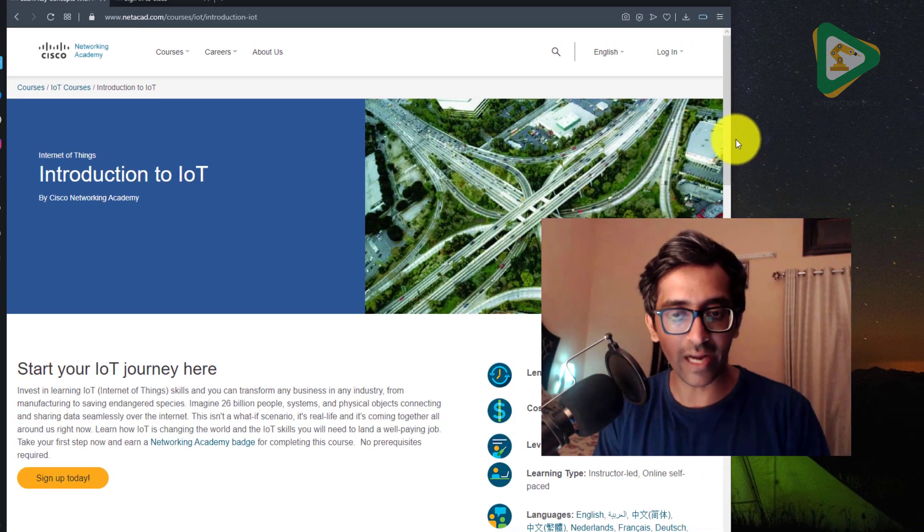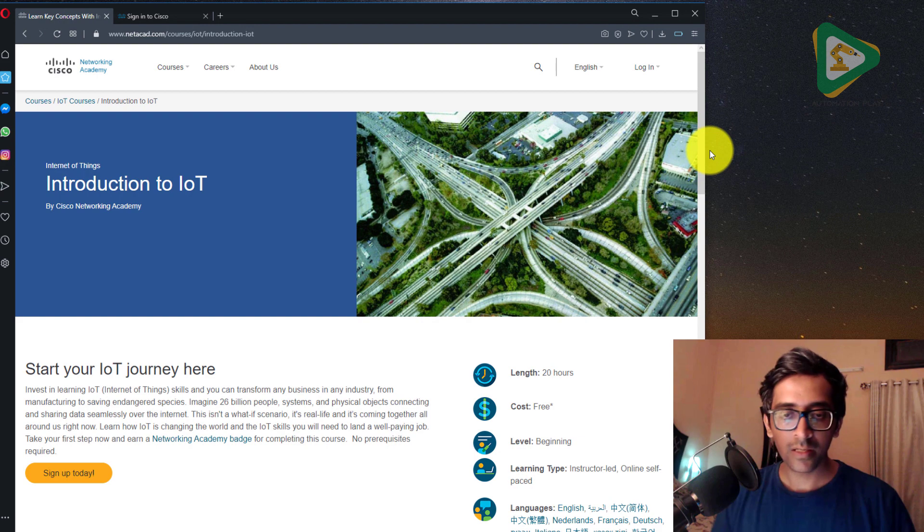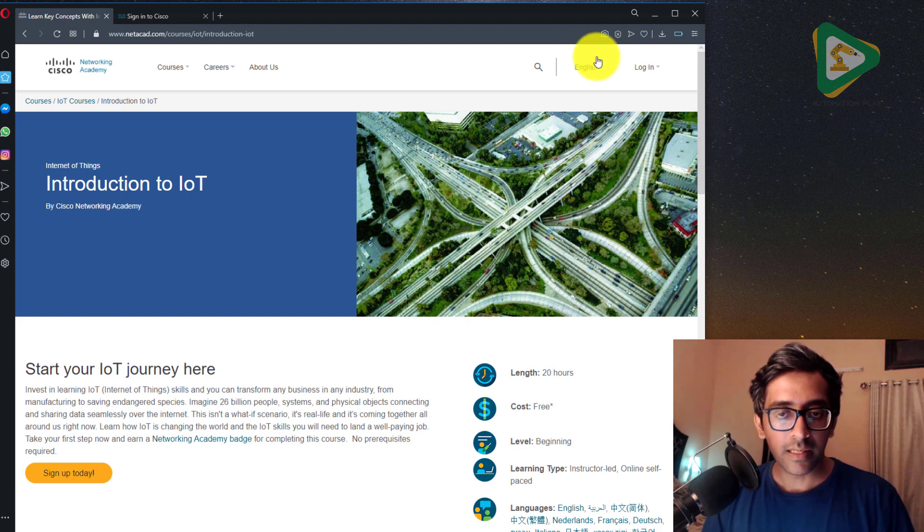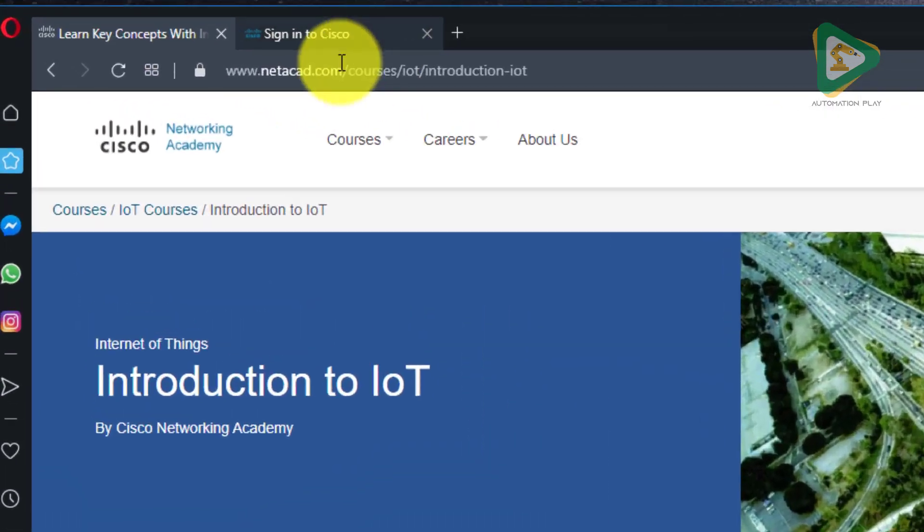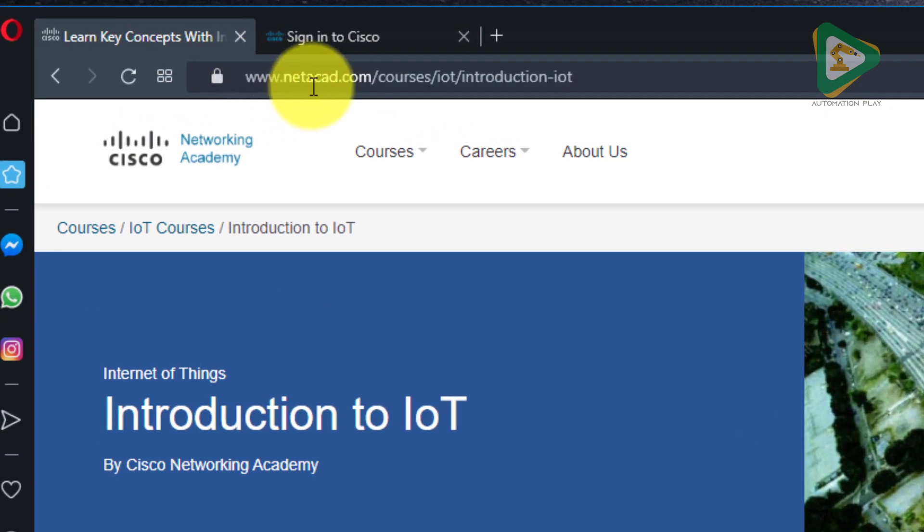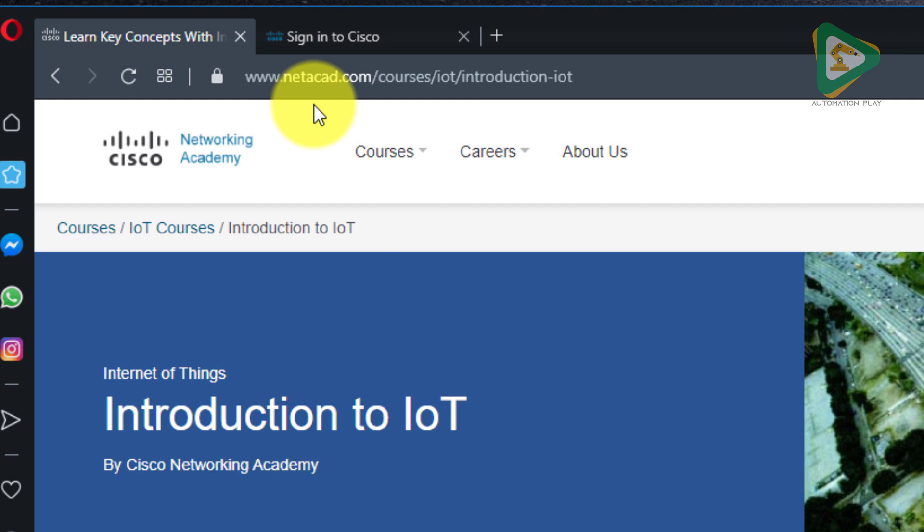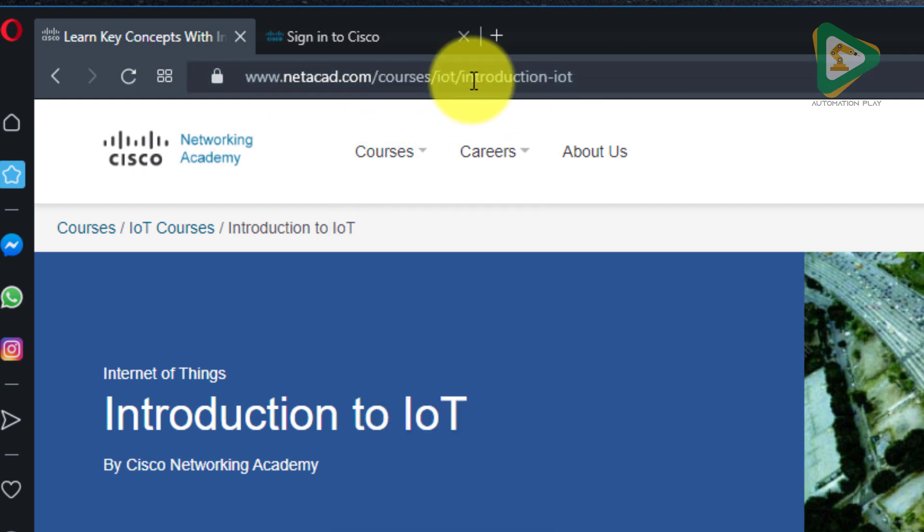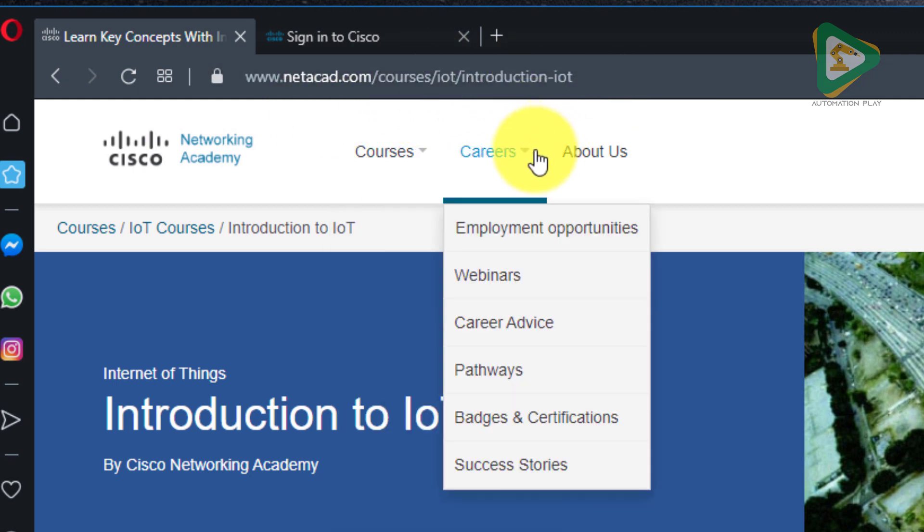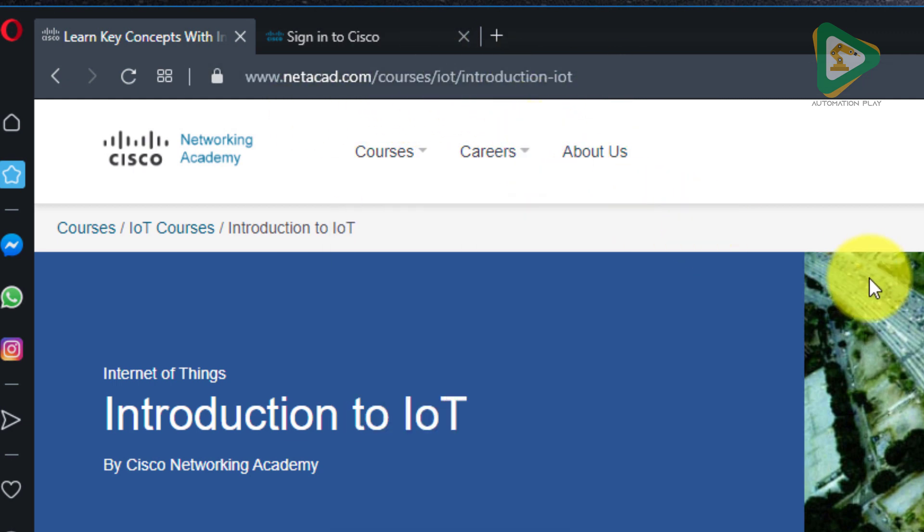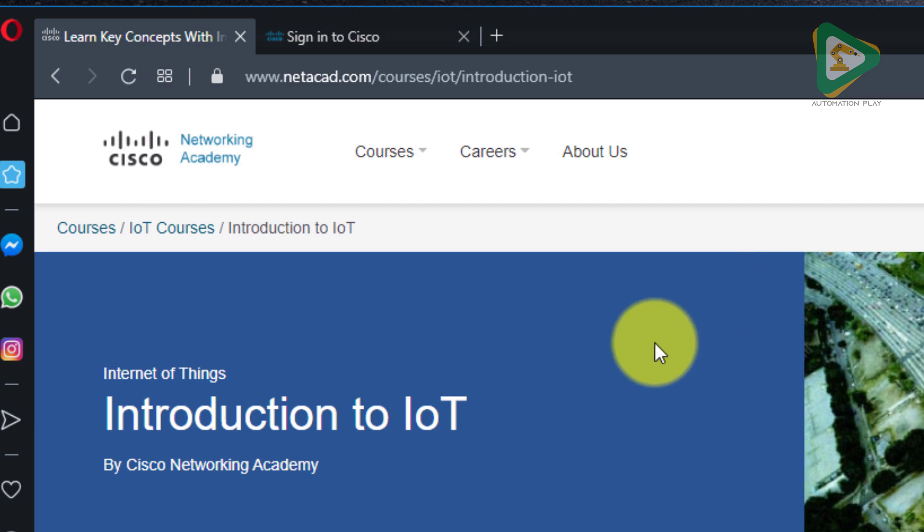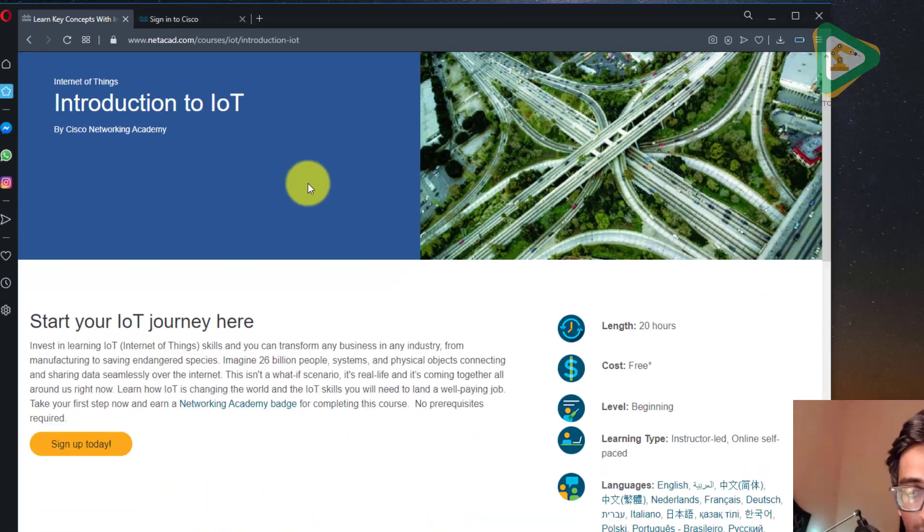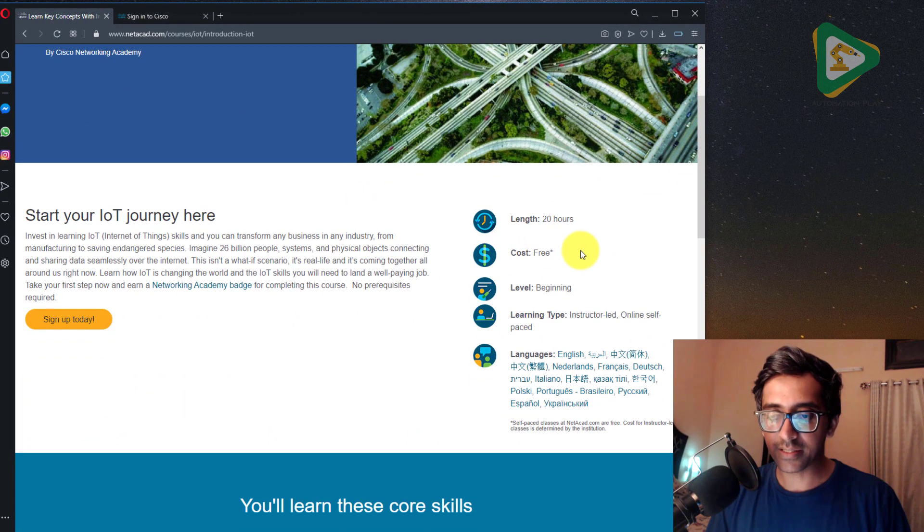So let's dive in. As you can see, I have opened NetAcad where there are different online courses available by Cisco. This is the Introduction to IoT link which I have shared in the description as well.